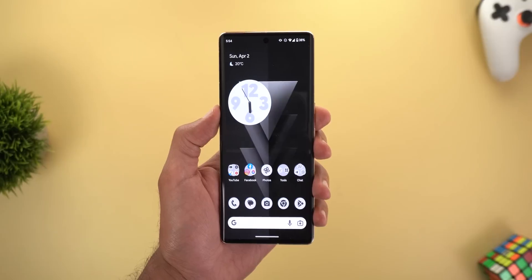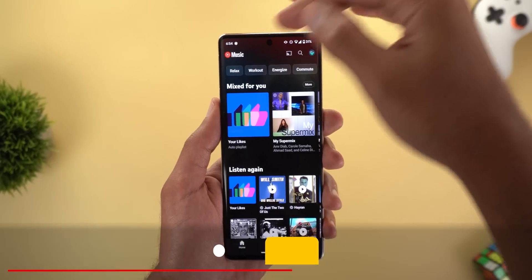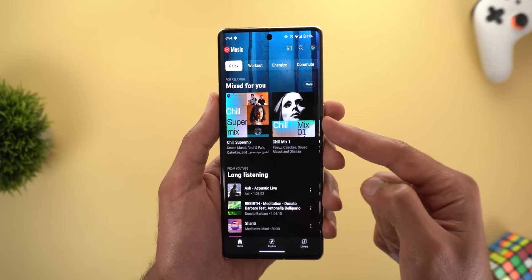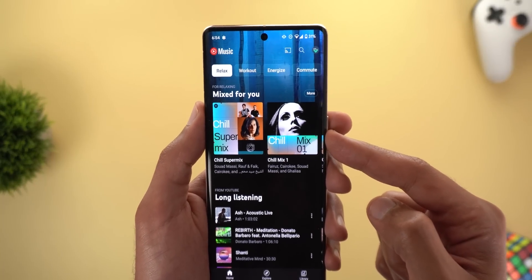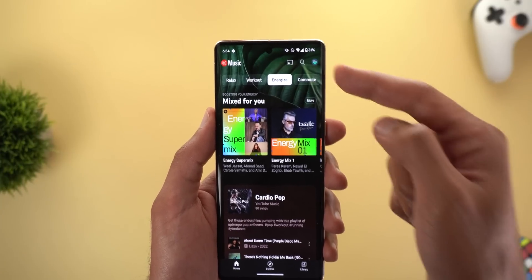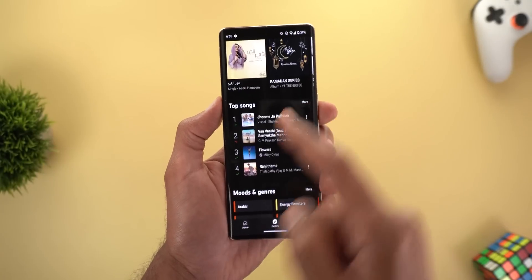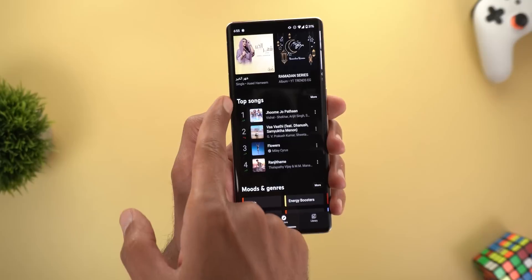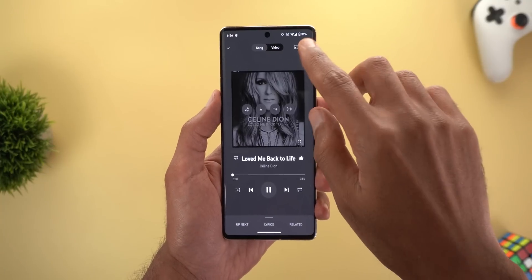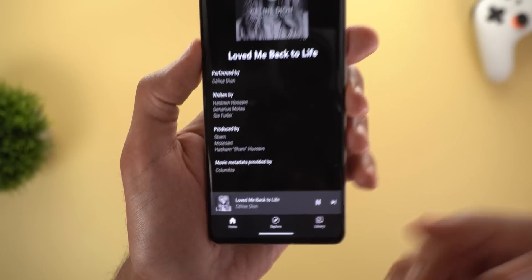Next, YouTube Music. The first change is in the music sections at the top — they now have a new background and all of them start with the 'Mixed for You' section, so as you move between them you get a new background with the same Mixed for You section. Change number two is in the Explore tab, where you'll now see much bigger numbers in the top songs and trending songs sections. Change number three is in the now playing screen — tapping the ellipsis now reveals a new option called 'view song credits,' giving you more information about the song.